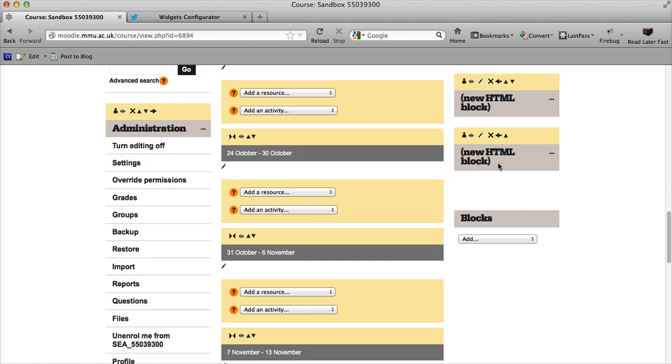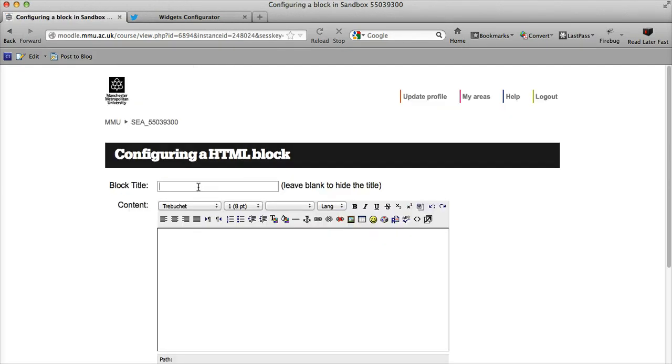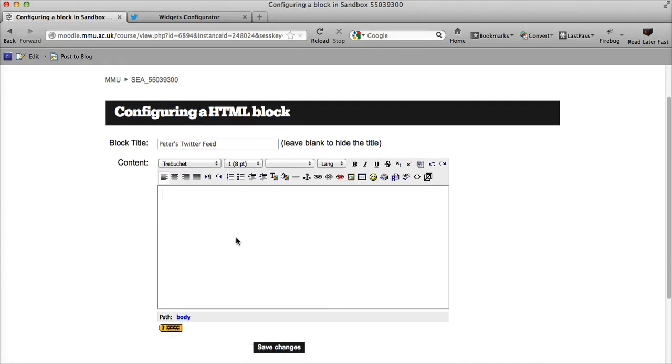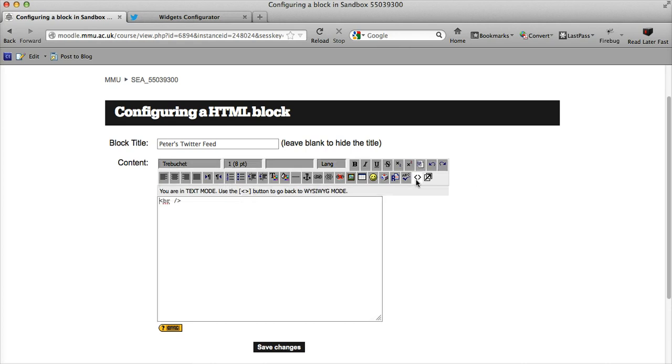I have the new HTML block here, so if I edit that, I can give it a block title. I will call it Peter's Twitter feed. Now this is the regular HTML editor—we can't paste the text in straight away because the editor will think it's just regular text. What we need to look for is this toggle HTML source button, the two arrows. If we click that, it'll deactivate the rest of these buttons and just give me this plain HTML editor.